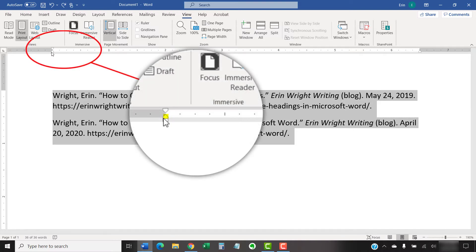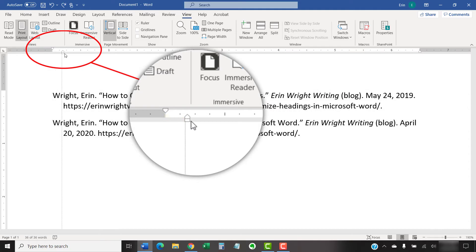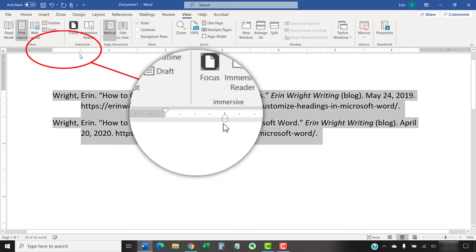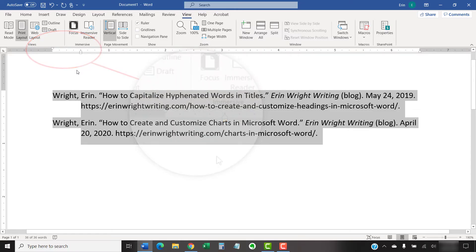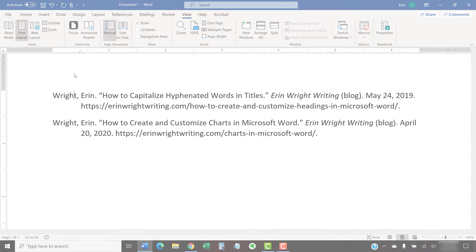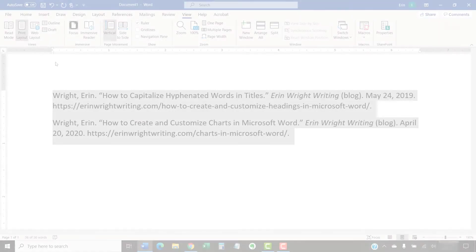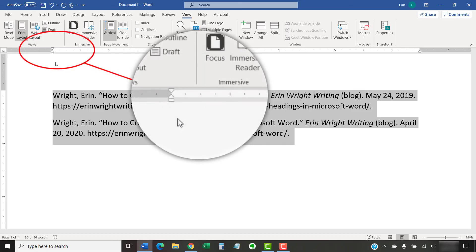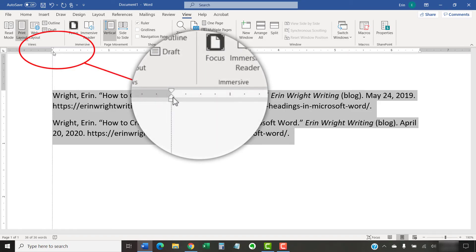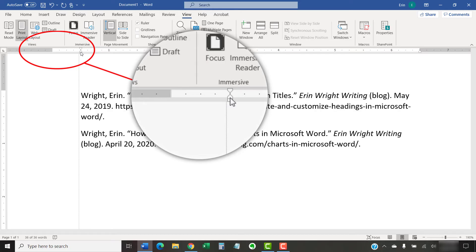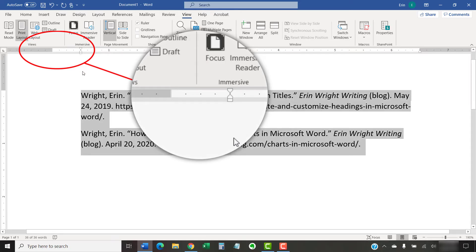Now, slide the bottom triangle marker on the ruler to the right. Note that the square marker will move with the bottom triangle marker. Your hanging indent will be created automatically as you move the ruler marker. If you have trouble moving the bottom triangle marker separately from the top triangle marker, move both markers to the right and then move the top marker back to the left.